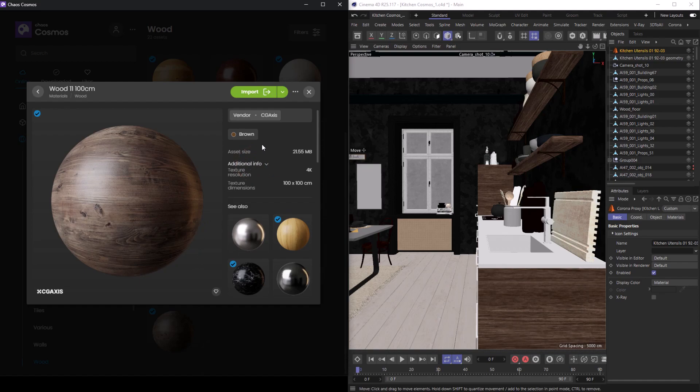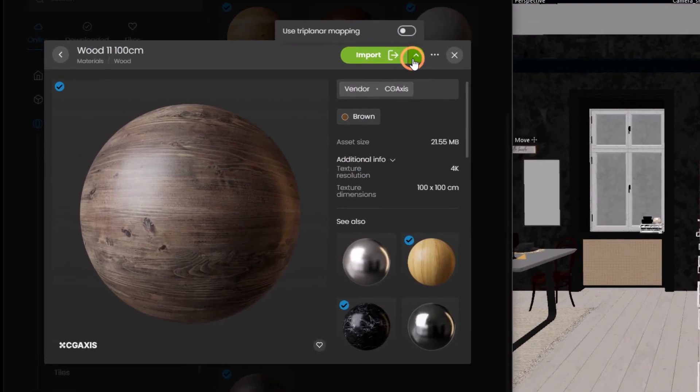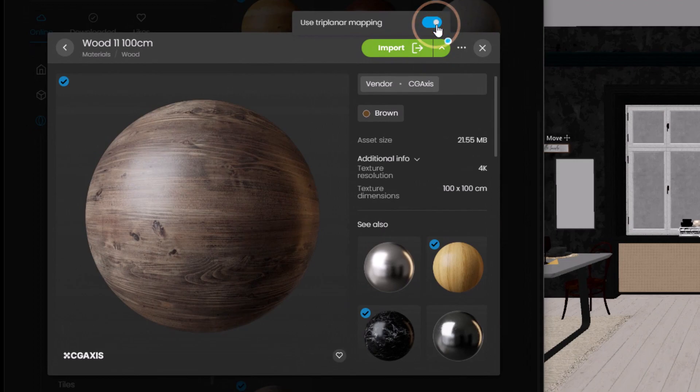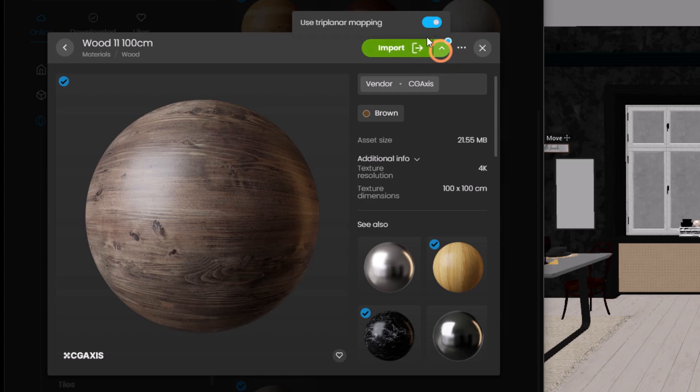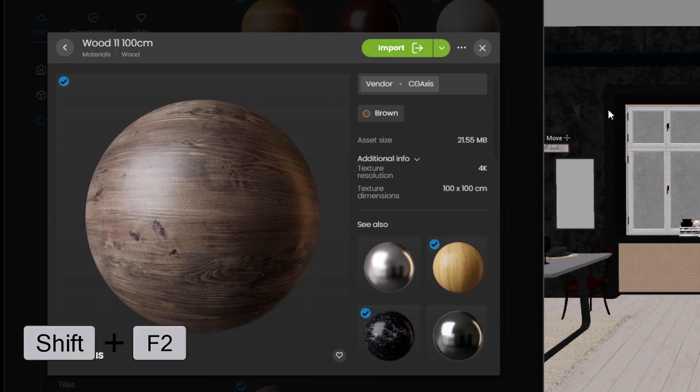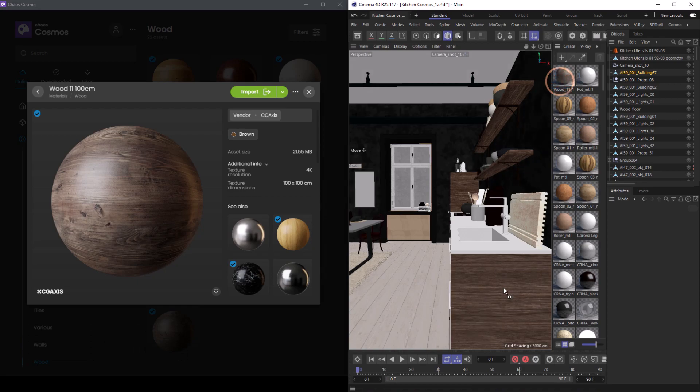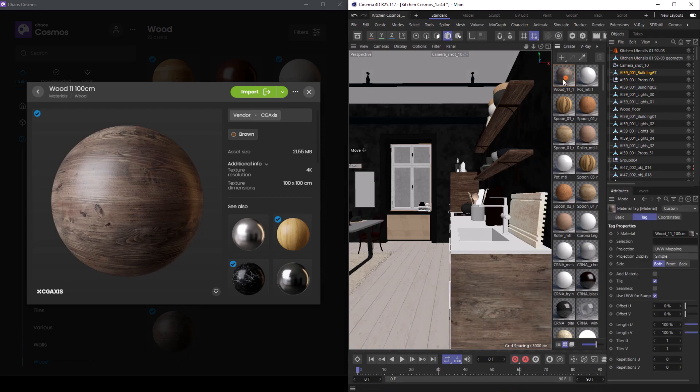Also notice this green arrow reveals an additional import option. Use triplanar mapping will enable triplanar mapping. When an option is enabled, this blue circle will indicate these toggles are on. To import a material, just hit import, and then we'll find the material in the material manager. As with the models, these materials can be used as is or they can serve as a great starting point for our own materials.